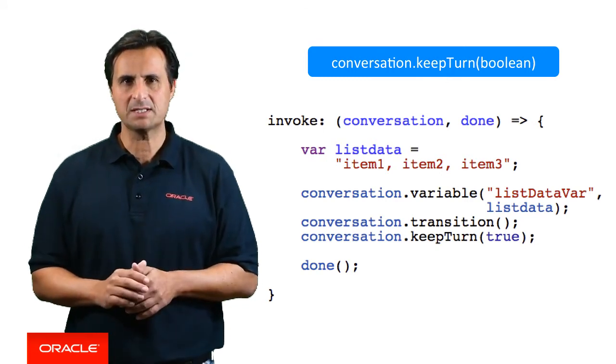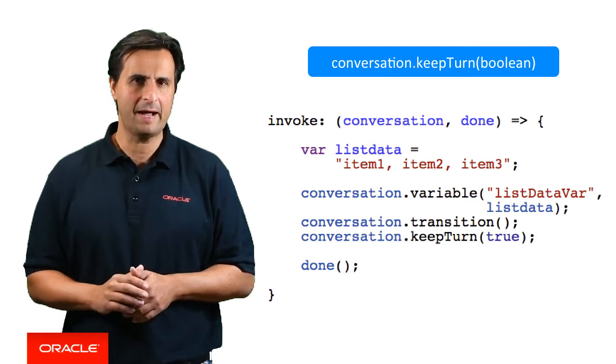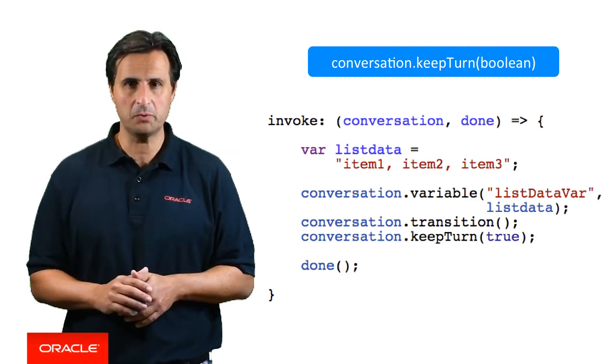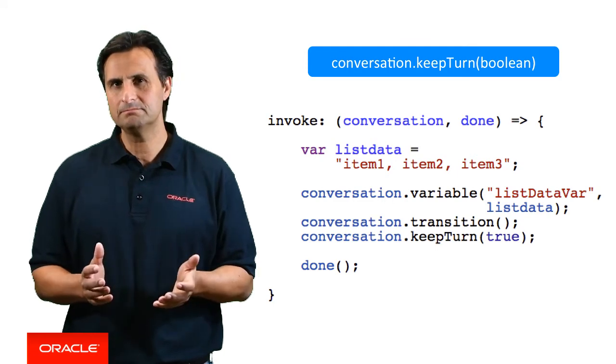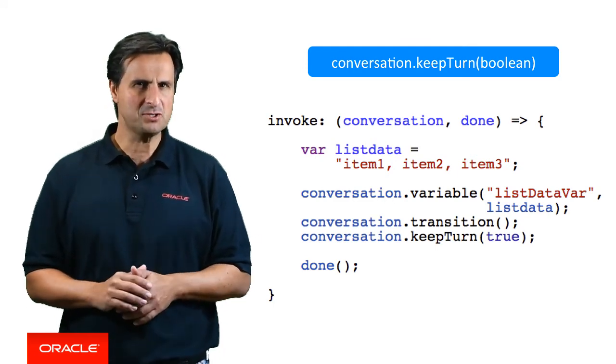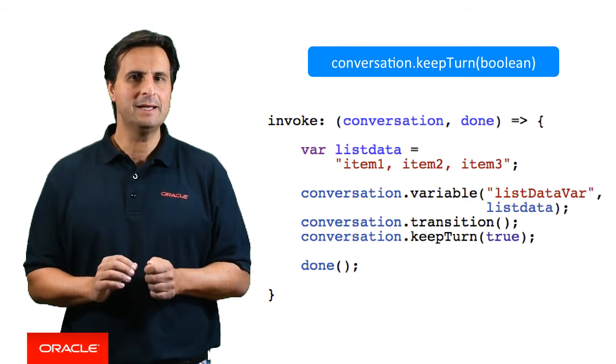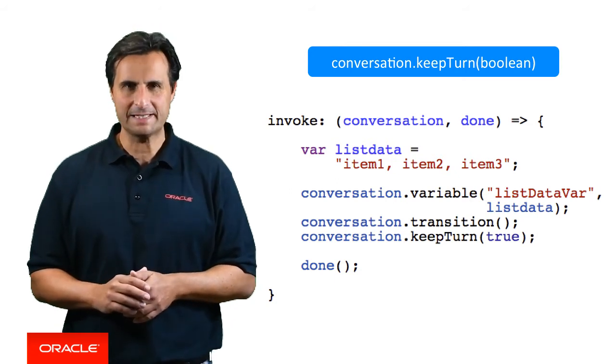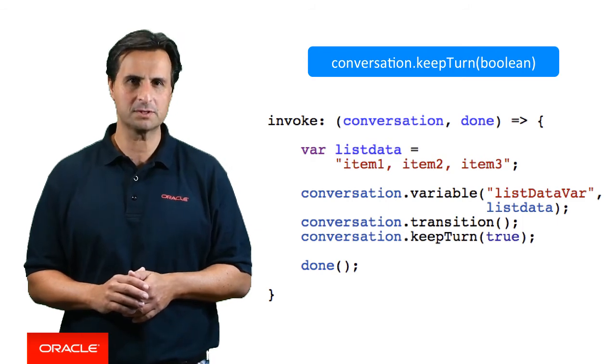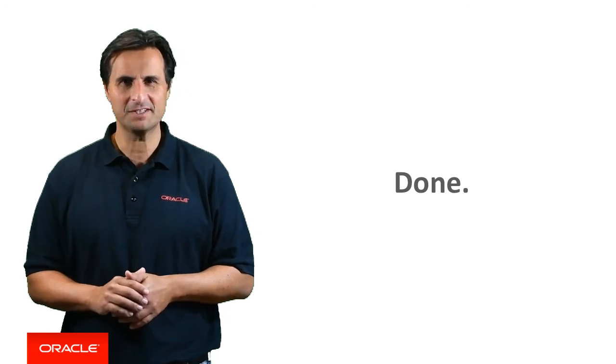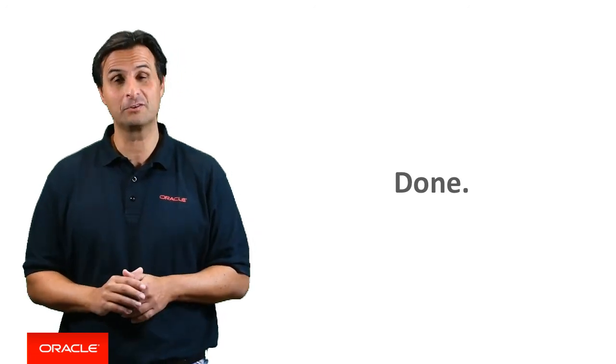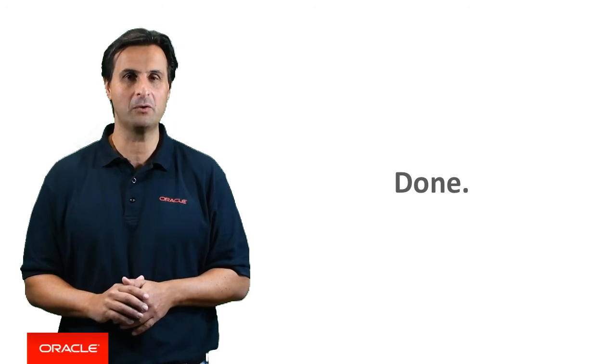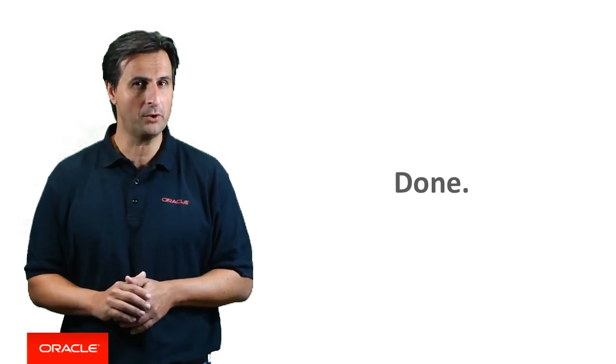For use cases where you don't want this to happen, but you want to have the user provide input in between, you need to call keepTurn false. The only exception to this is when you use conversation.reply because this will implicitly set keepTurn to false. Phew, the last part definitely was hard to understand, right? I hope I did a good job here and you are all well set knowing when to use keepTurn true and when not.